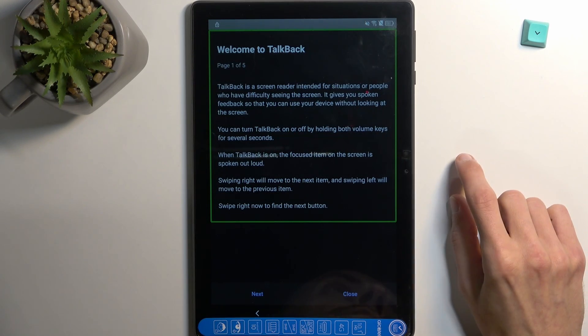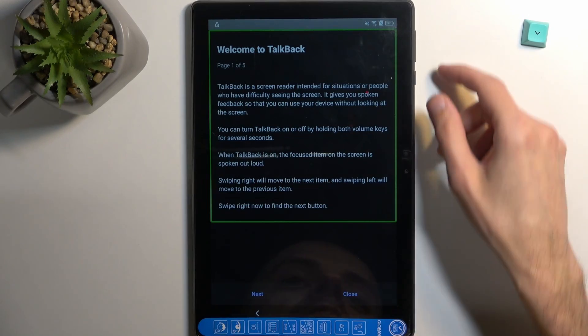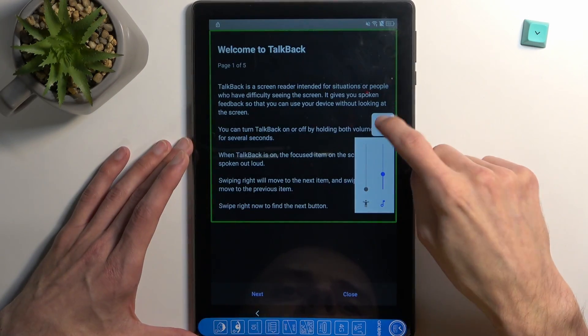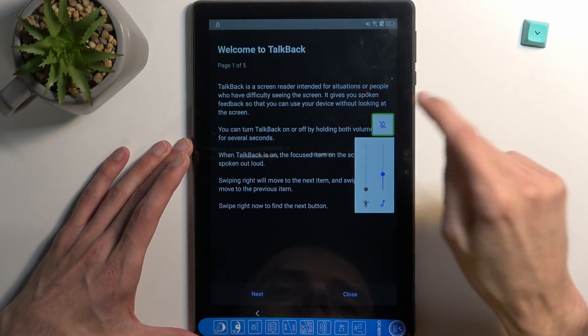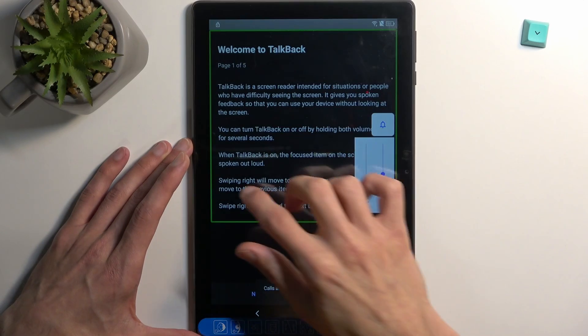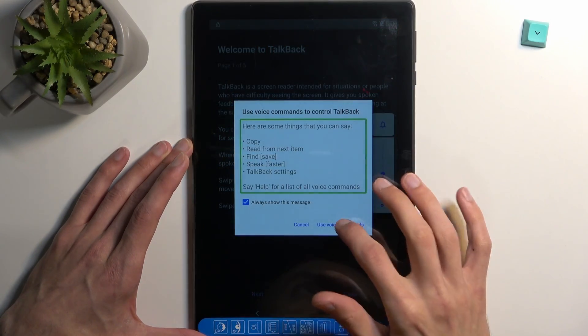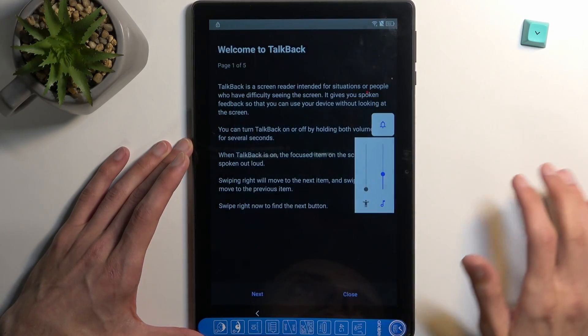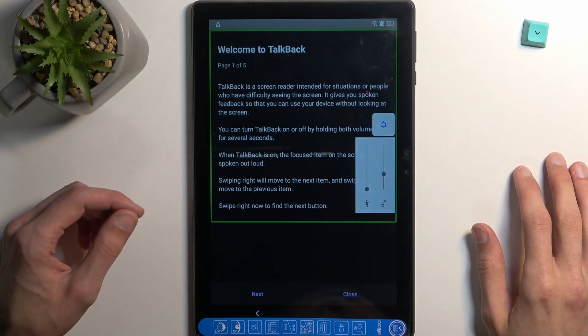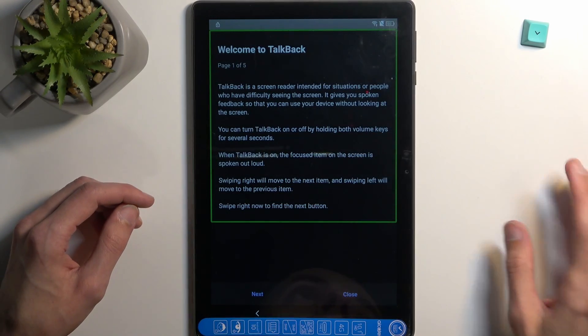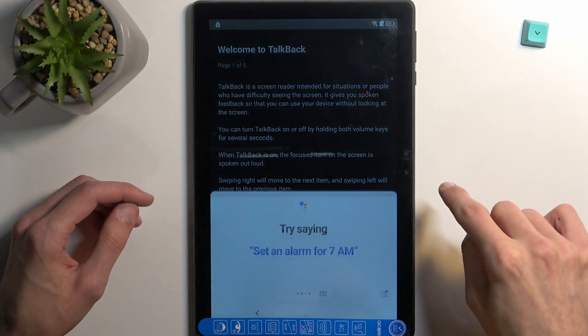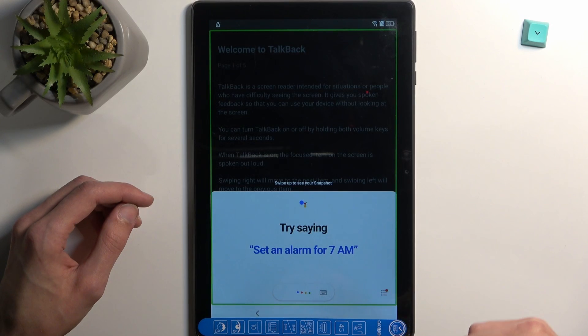Error recognizing voice command. Oh, it was already listening without giving anything. Okay great. I think I know what the problem might be. Let's try that again. Open Google Assistant. Open YouTube.